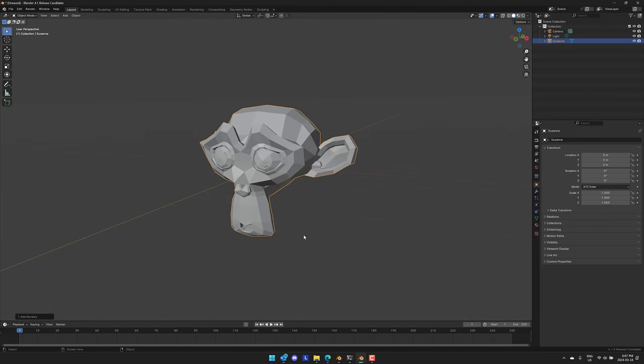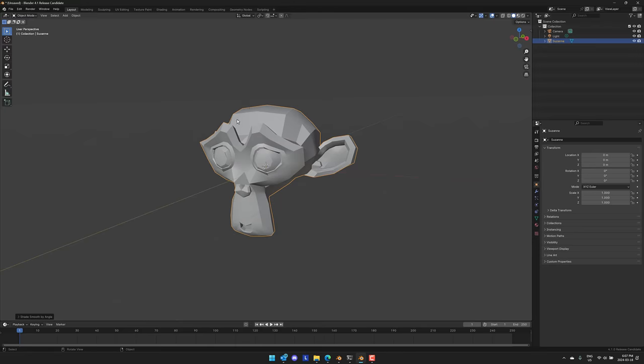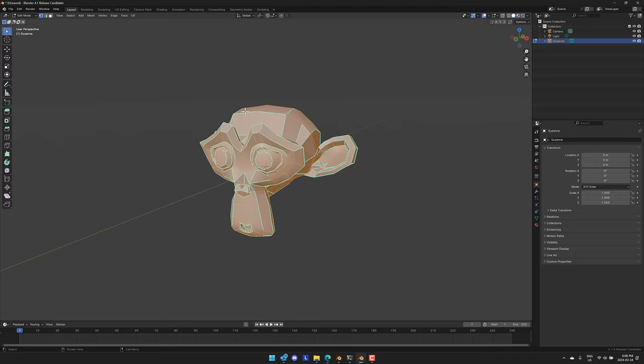So when you're shading something, something you do all the time with mesh modeling, it has changed in functionality in Blender 4.1. Here we are in Blender 4.1 in object mode. You'll notice it is still there, but we also have Shade Smooth by angle. You can pick the angle to keep sharp edges.